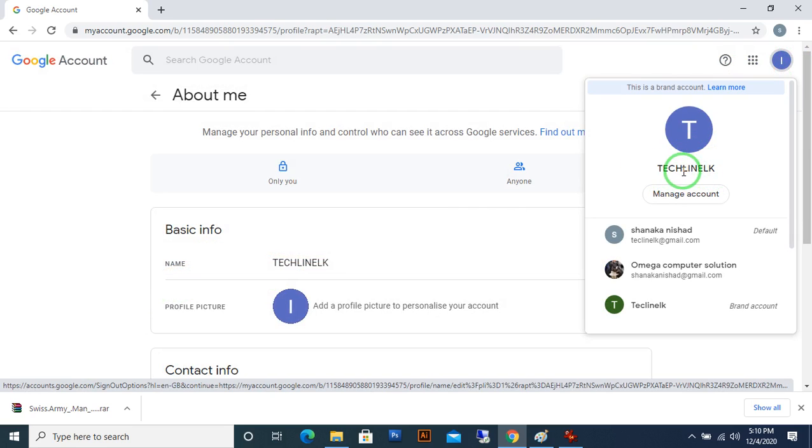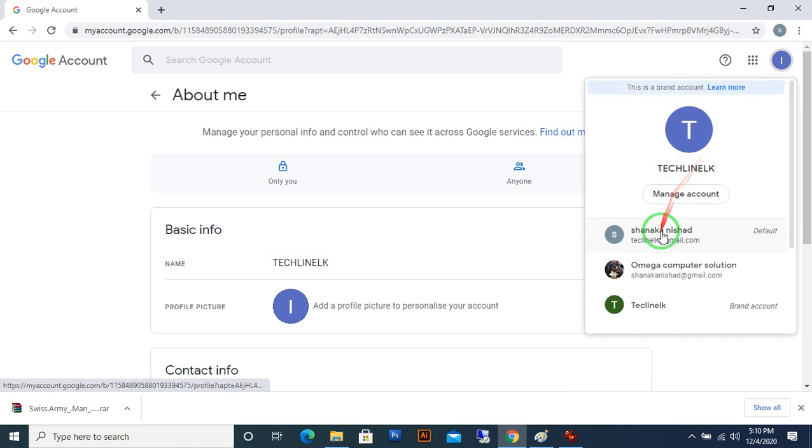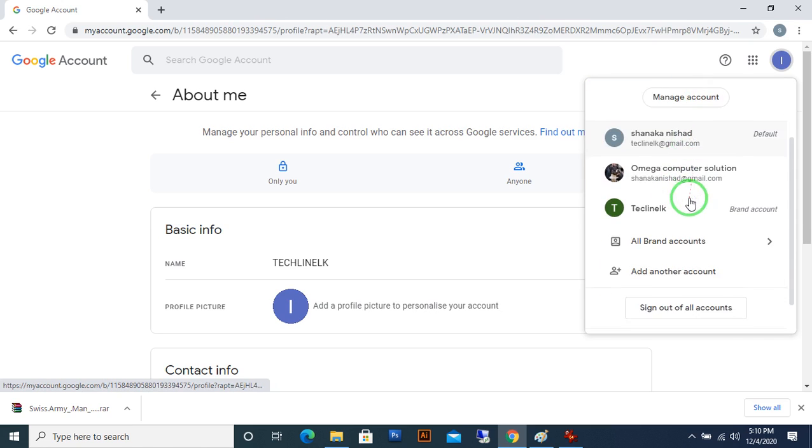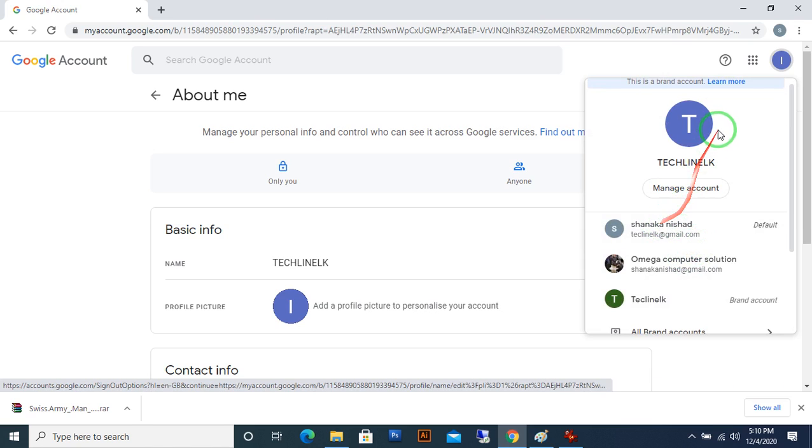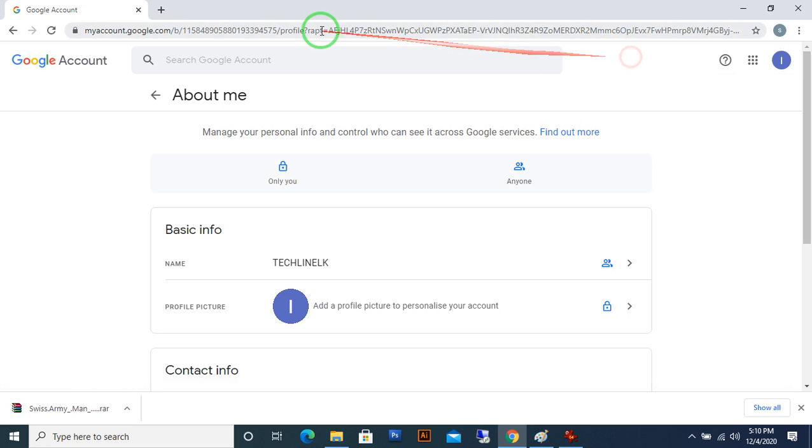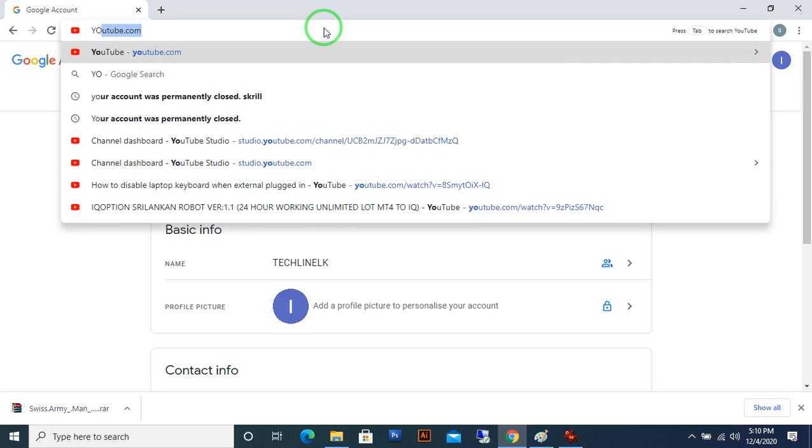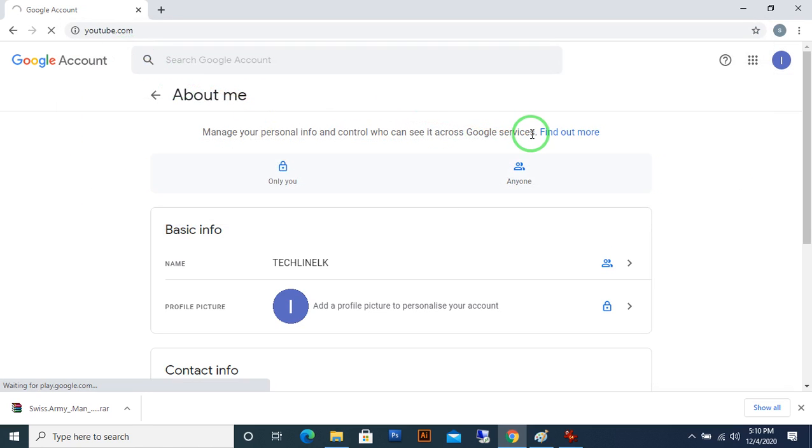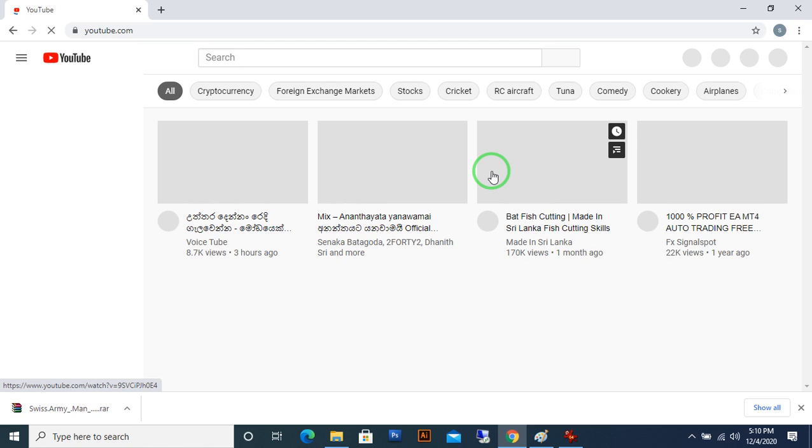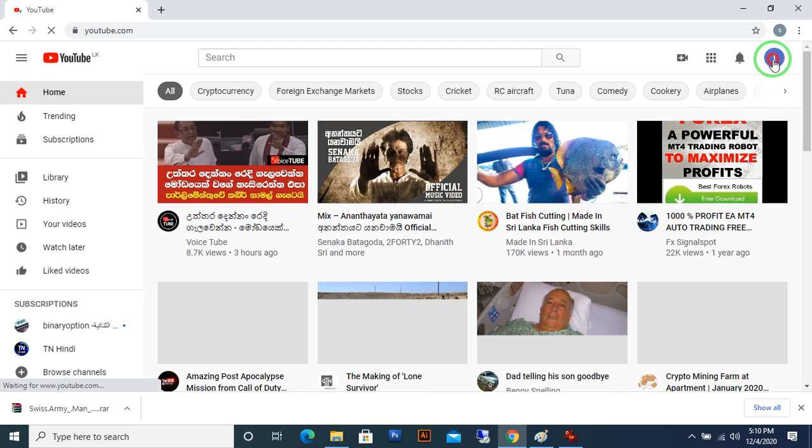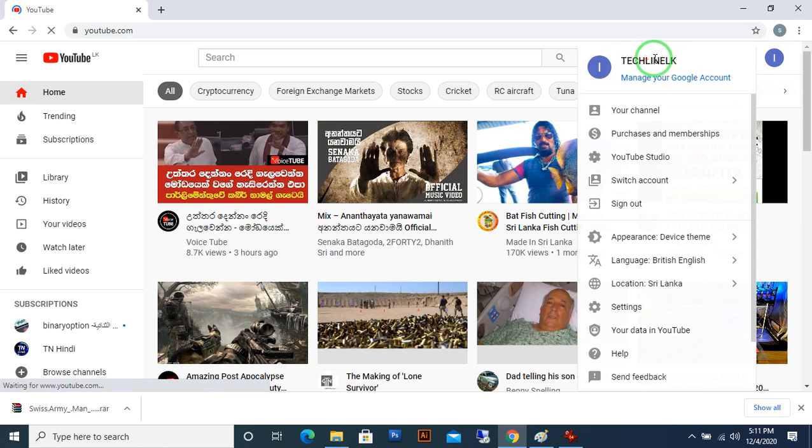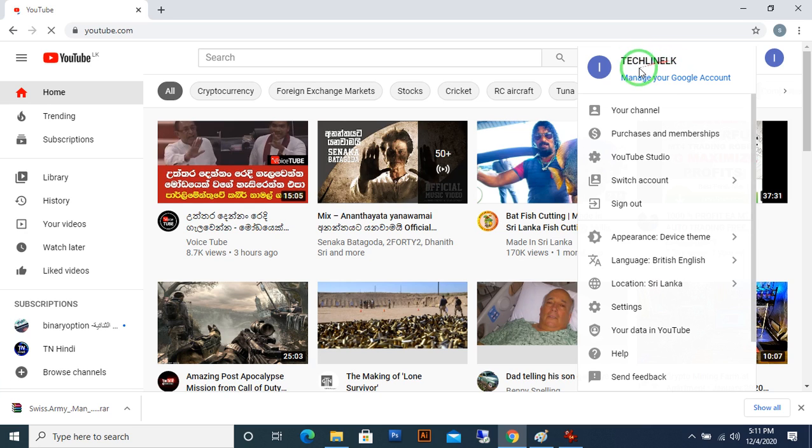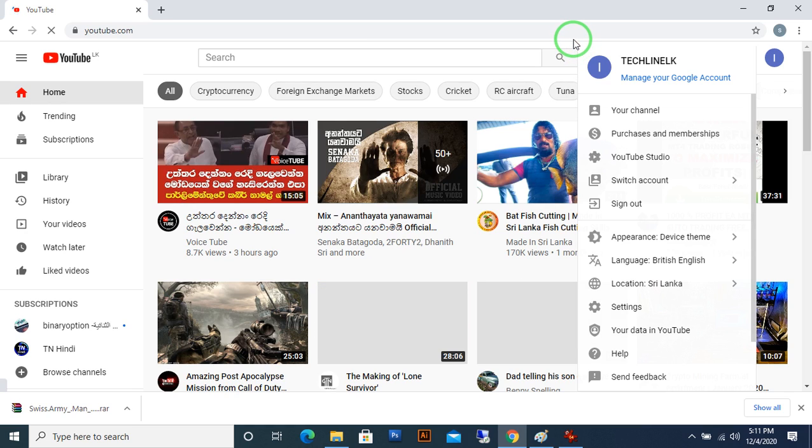You can see it's changed to Tech Line LK. Here's the name. You can see the old videos uploaded under this channel with this name. Thank you for watching, stay tuned for new videos.